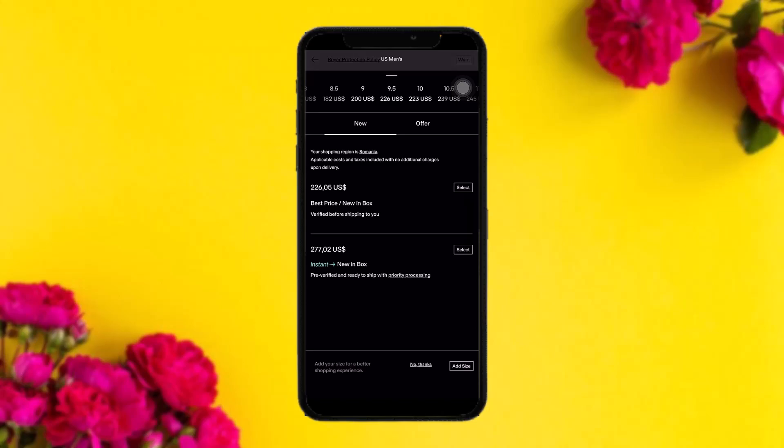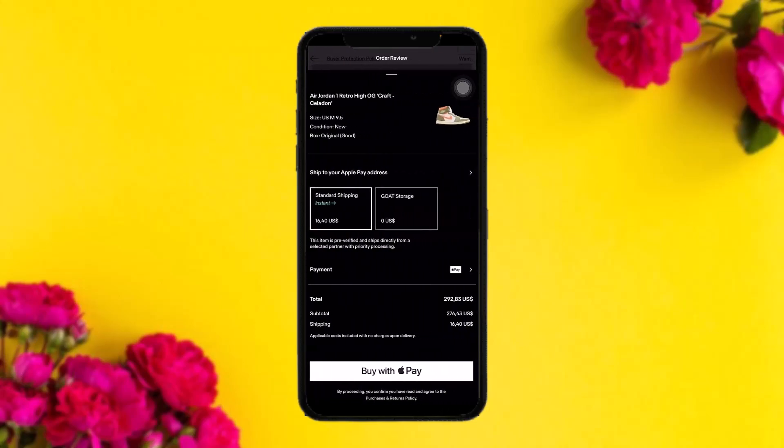Once you have selected your shoe size, you will get two options: 'Best Price / New' or 'Instant New.' Select whichever you want, and you will see the order review page. Review all the details of your product. You can also change your shipping address by tapping on it and updating it to your preferred address.